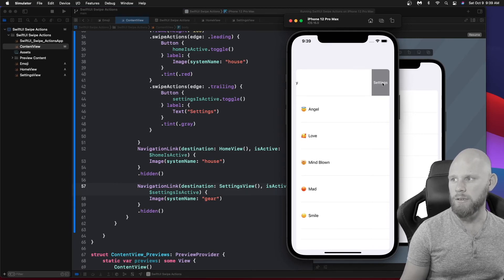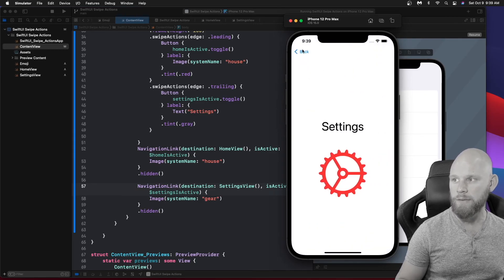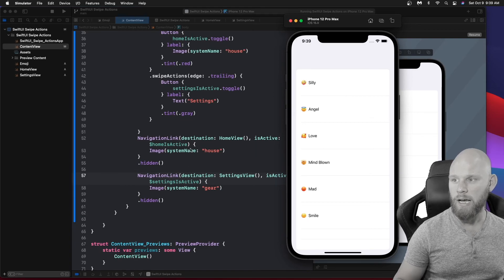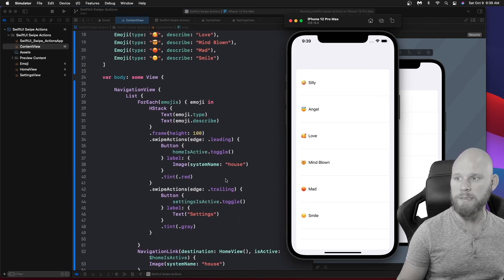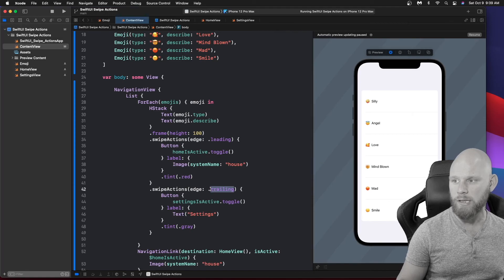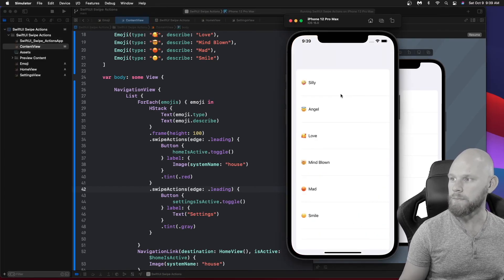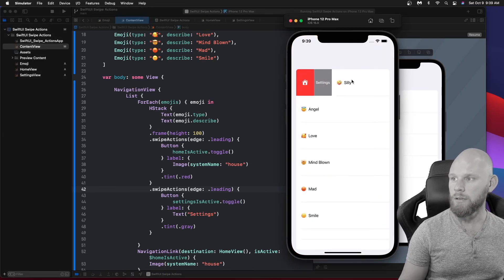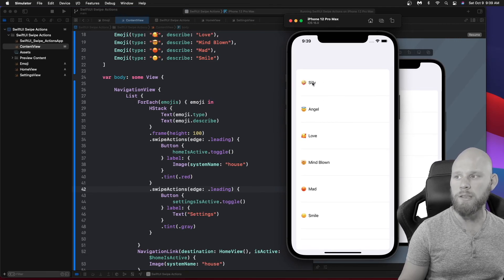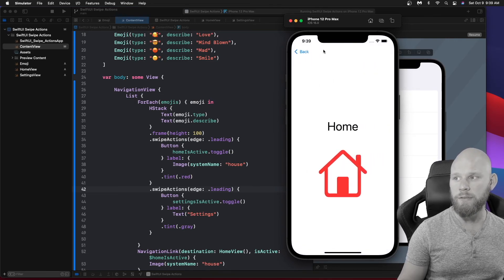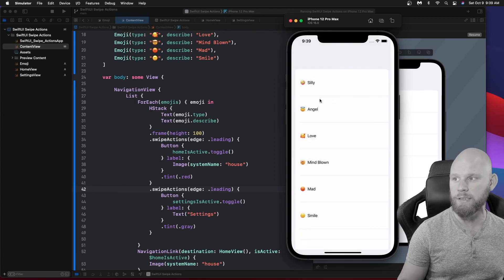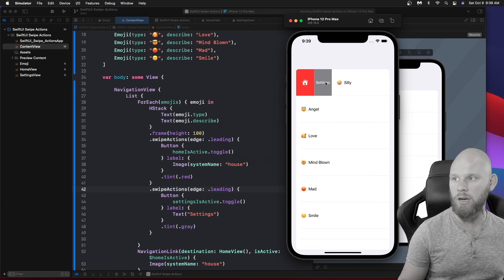Run the app — home swipe action is on the left, settings is on the right. Click settings and it navigates correctly. If you wanted both on the same side, change trailing to leading and now they both appear when swiping left. This also demonstrates why you'd turn off allowsFullSwipe — if you drag all the way it goes to Home every time, so you'd want the user to see both buttons and tap the one they want.